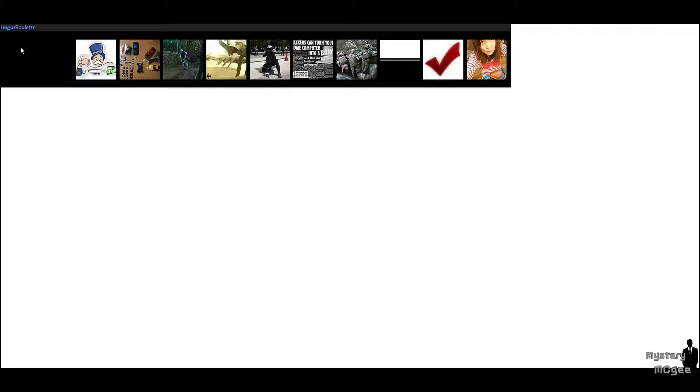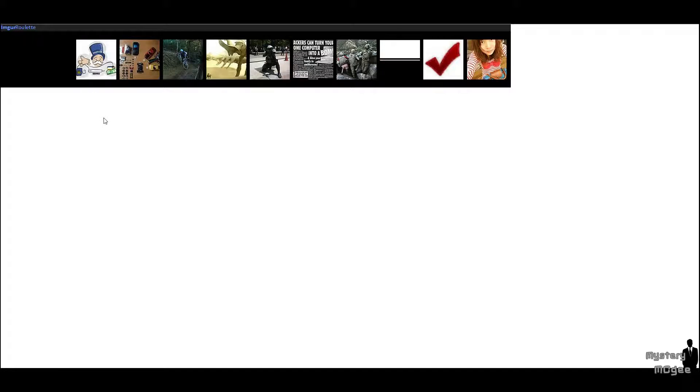This is an image taken from an Imgur Roulette from a guy on the Reddit thread. Basically, you'll see that this image, it really happens. And it shows up on Imgur Roulette quite frequently.